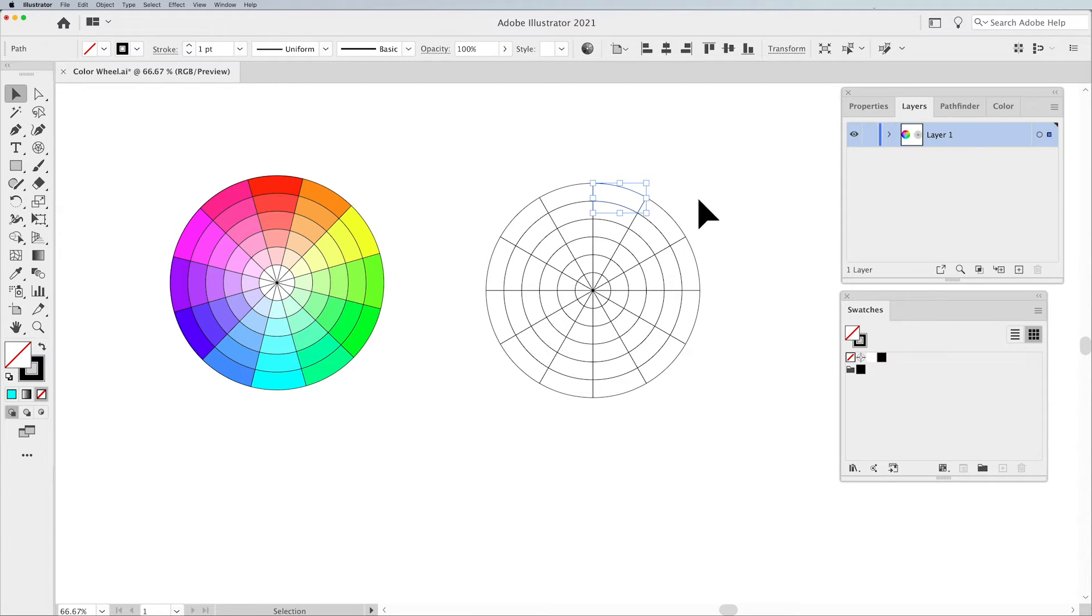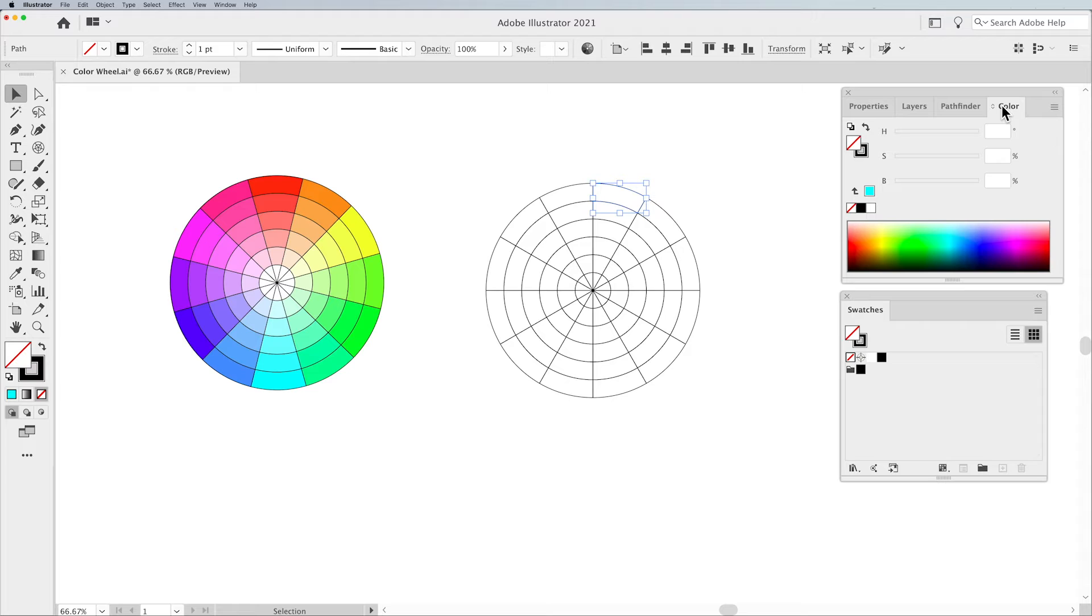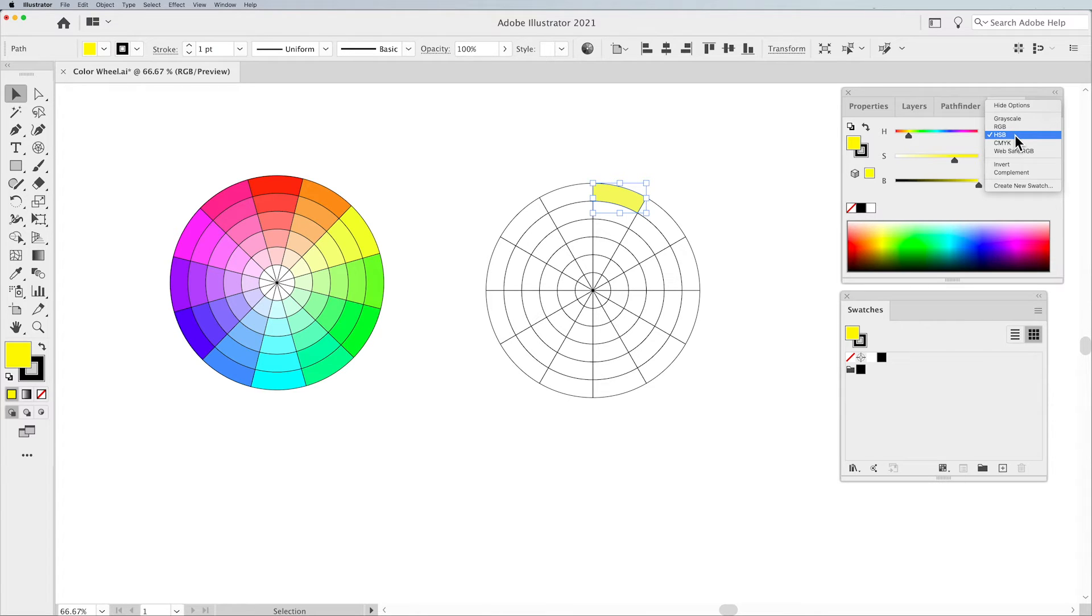Now we're going to fill these with colors, but how do you pick the right color going around the color wheel? How do you know which are the basic colors? Your color panel. And what you want to have when you go into your color panel is you want to set your color options for Hue, Saturation, and Brightness.